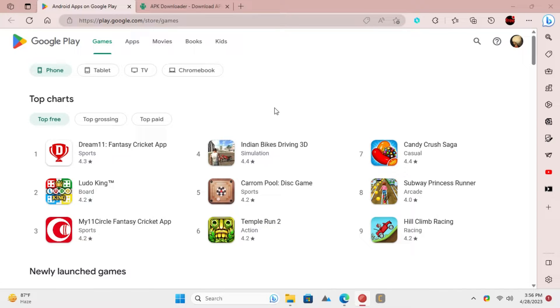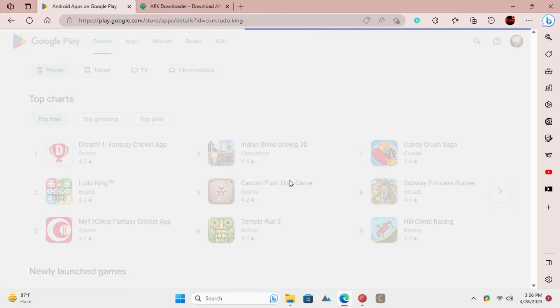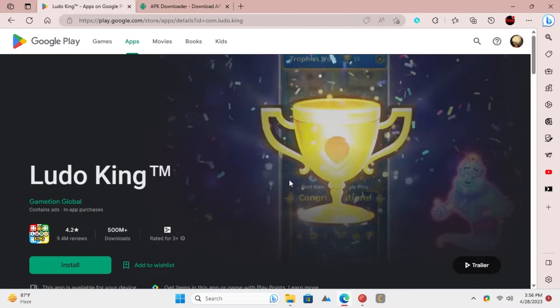First open Google Play Store on your PC or any other device. Find the app that you want to download as an APK file.